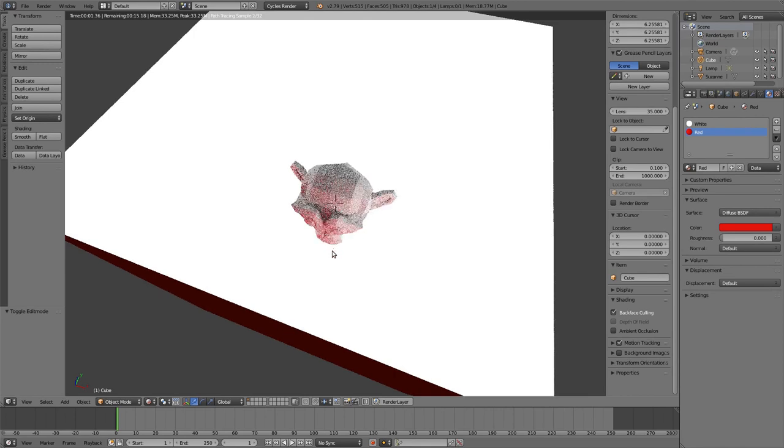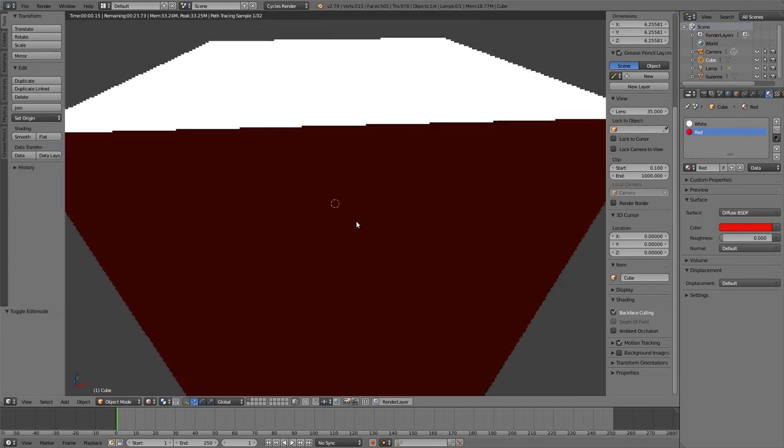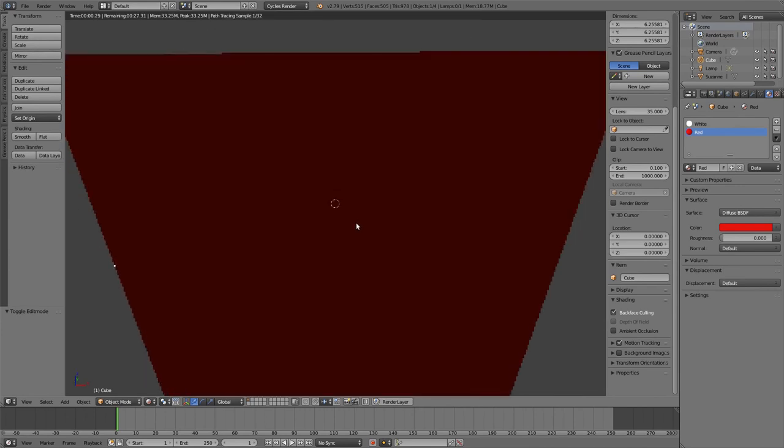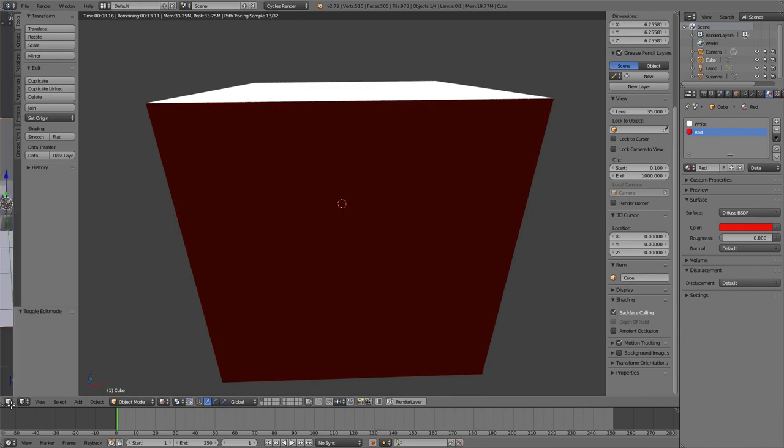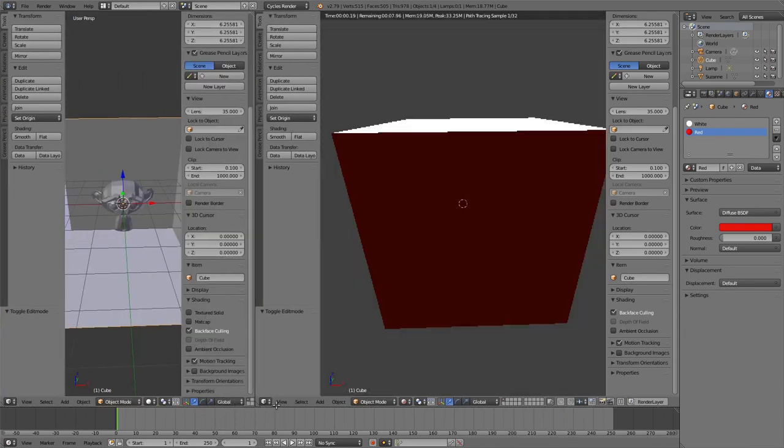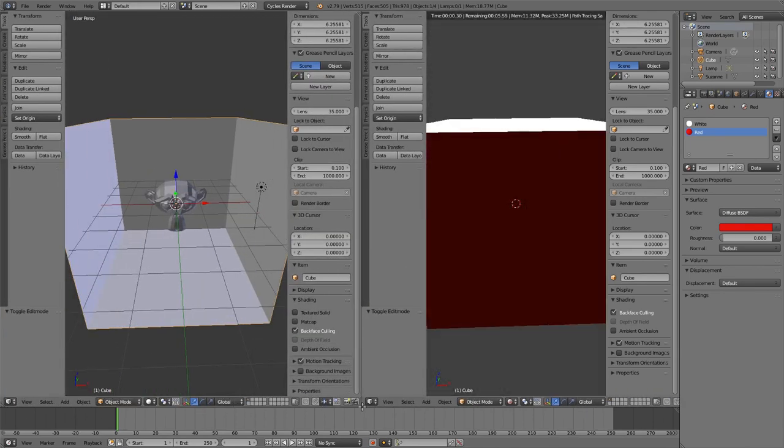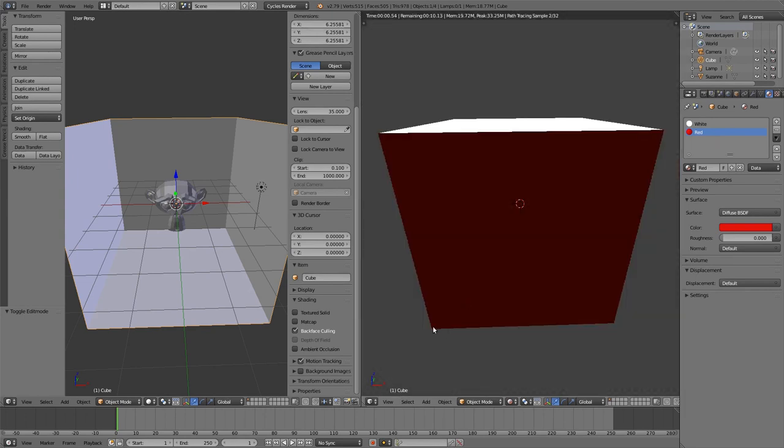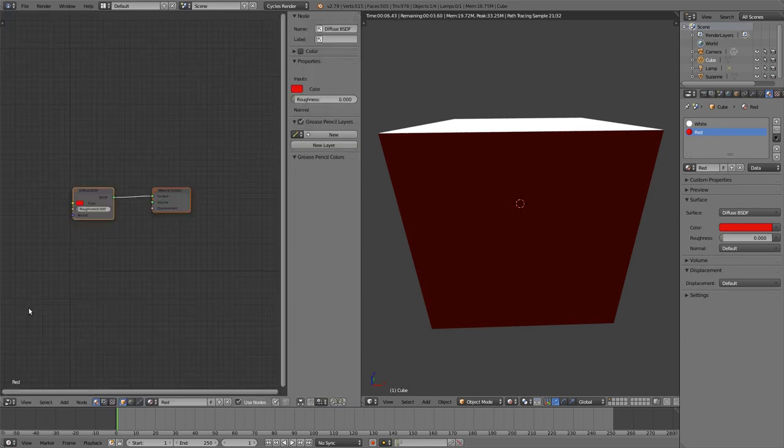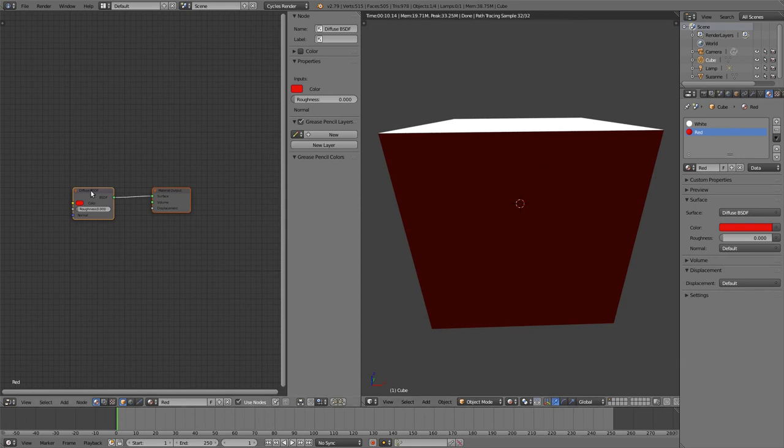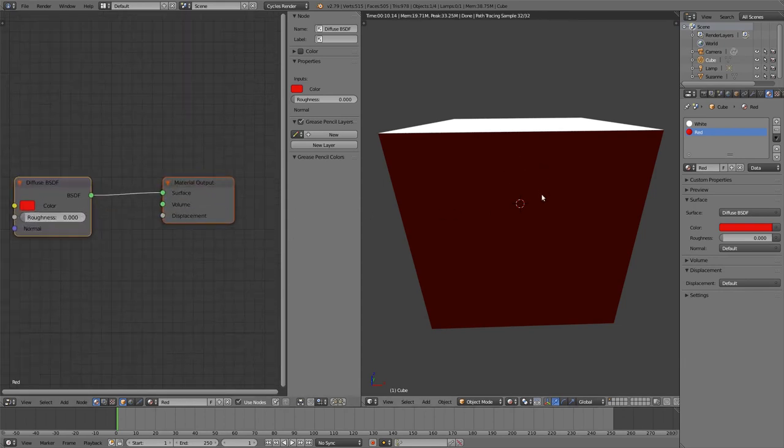While we look at the monkey from outside the cube, we still want to see this pink shading on it. So how can we do that? Let me split the viewport. We go to the node editor.